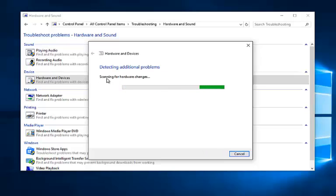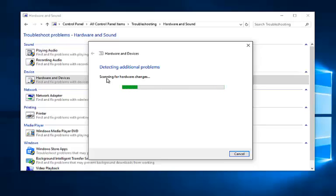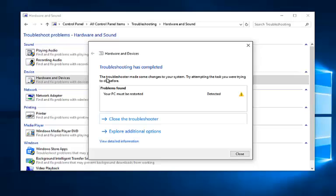It'll continue scanning for hardware changes. Just be patient as it'll take another couple moments to scan. Okay, so the only thing we have to worry about is that we should restart our computer, but hopefully it should resolve any issues you guys have with your USB devices.